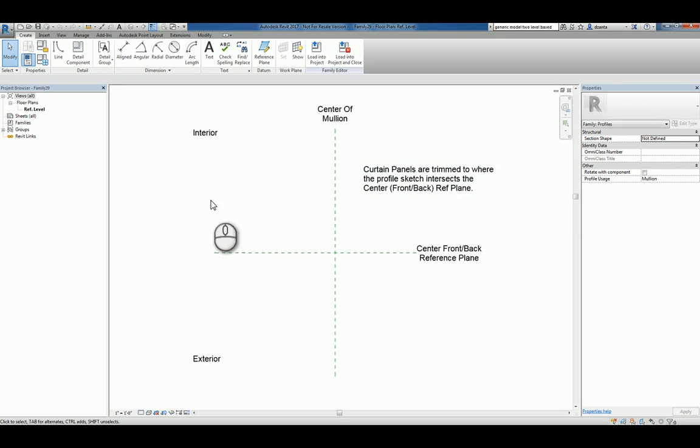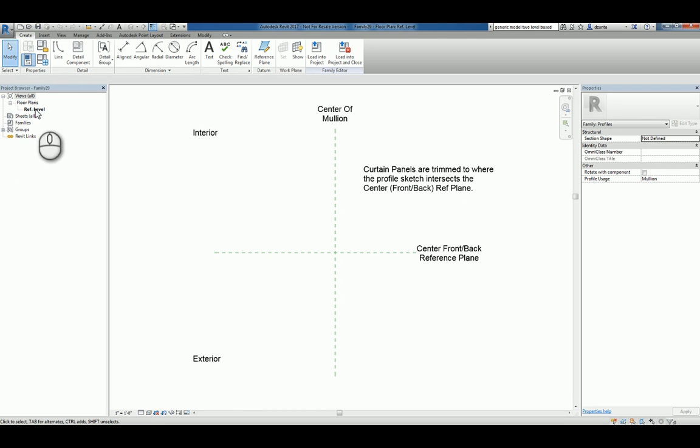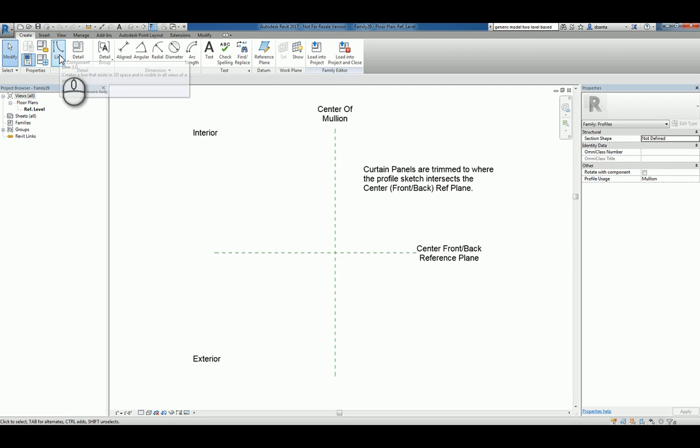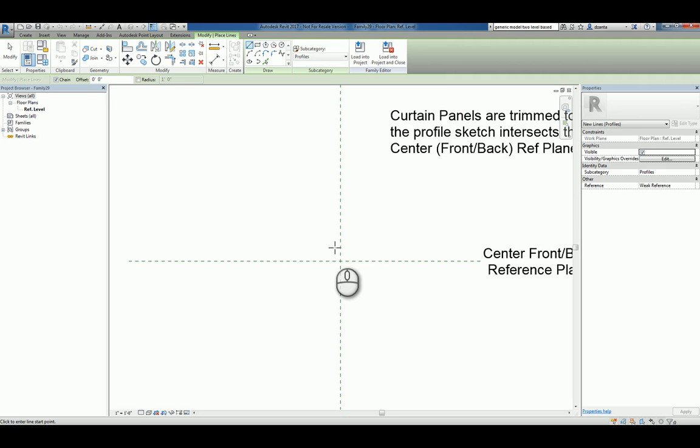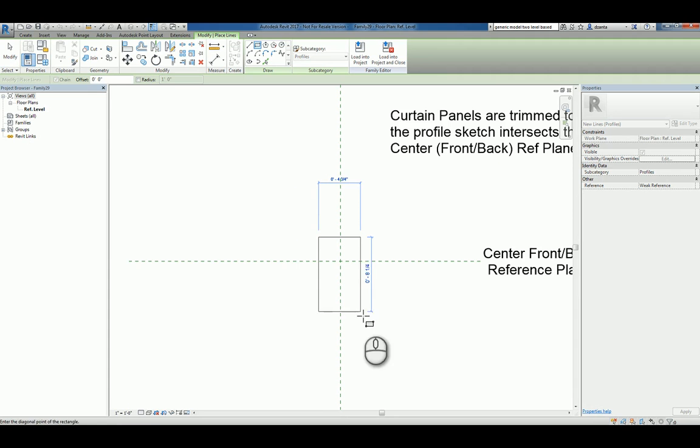If I head over to within the reference level, let's go ahead and create that custom profile for mullion usage. I'll use the line command, and I'll zoom in here, and I'll draw the shape that I want to create. If I create a simple rectangle like this...